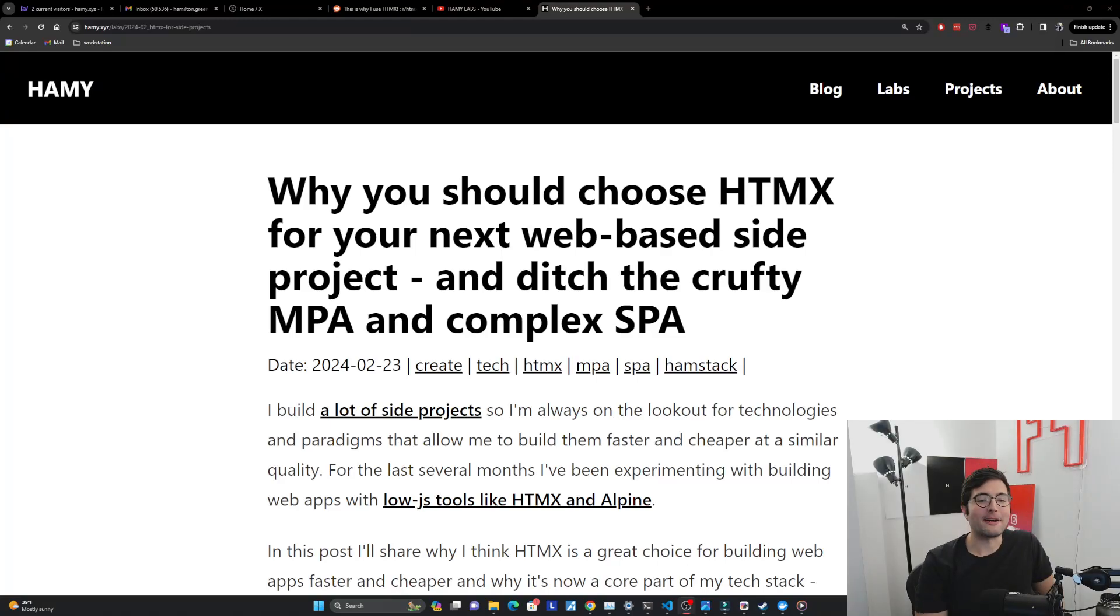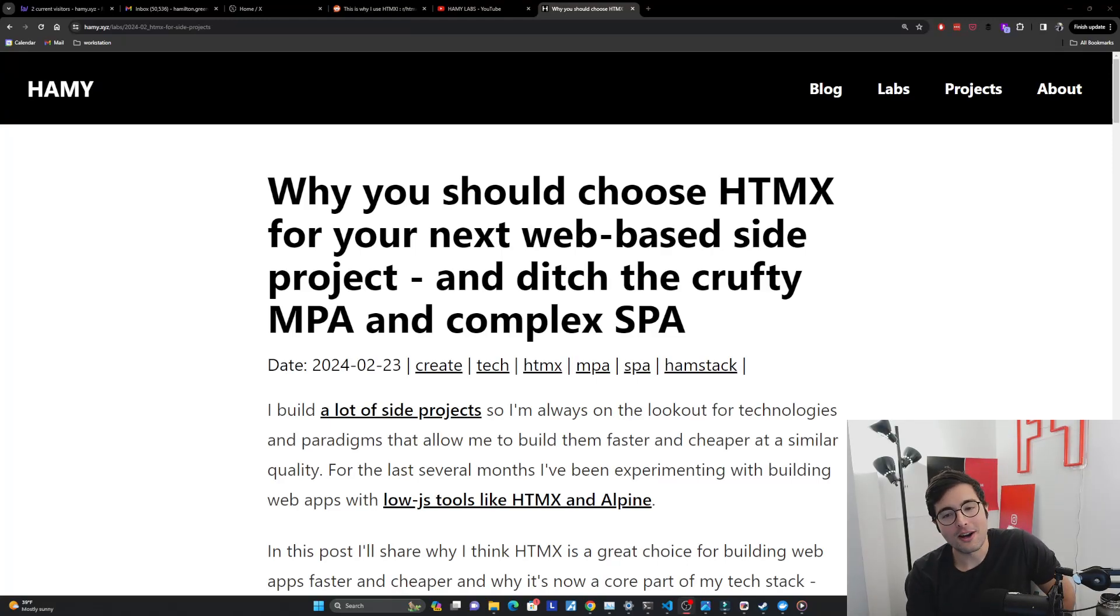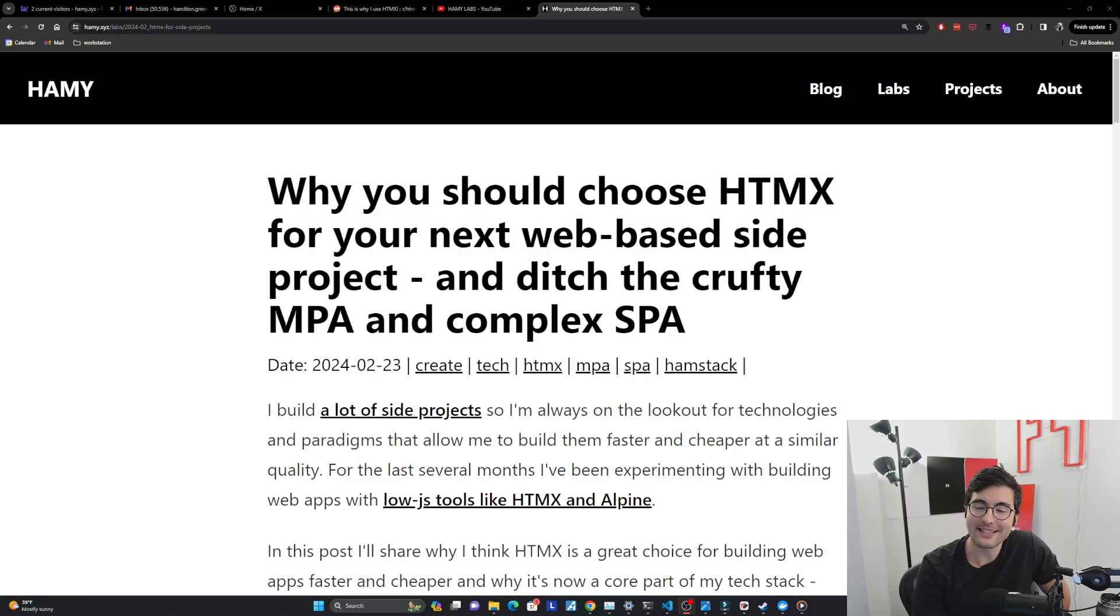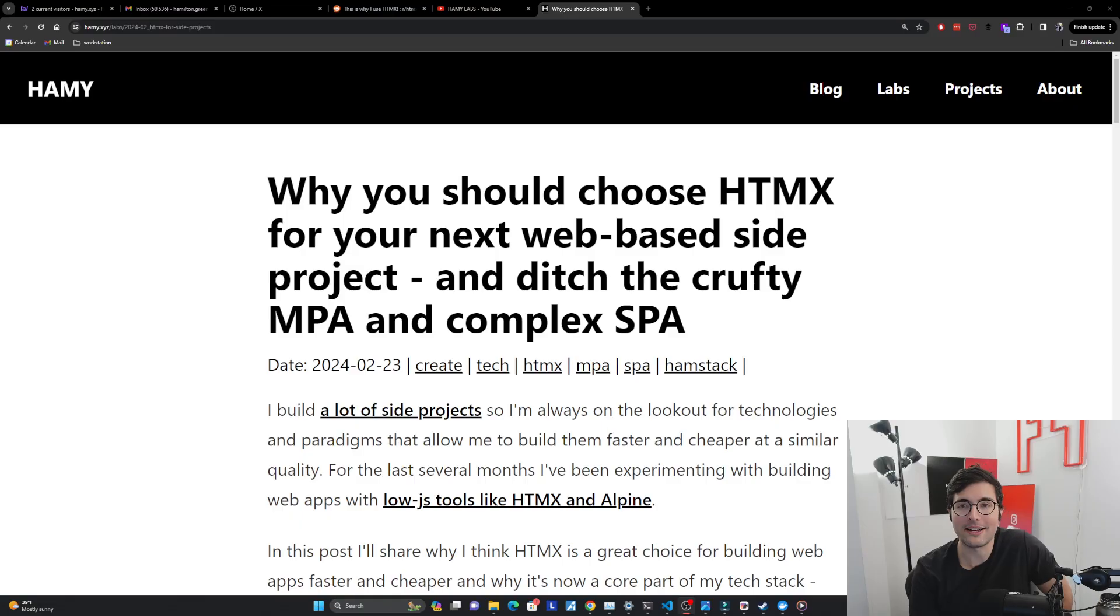Hey everyone, welcome back to the lab. In this video, we're going to be talking about why you should choose HTMX for your next web-based side project and ditch the crufty multi-page application or your complex single-page application.